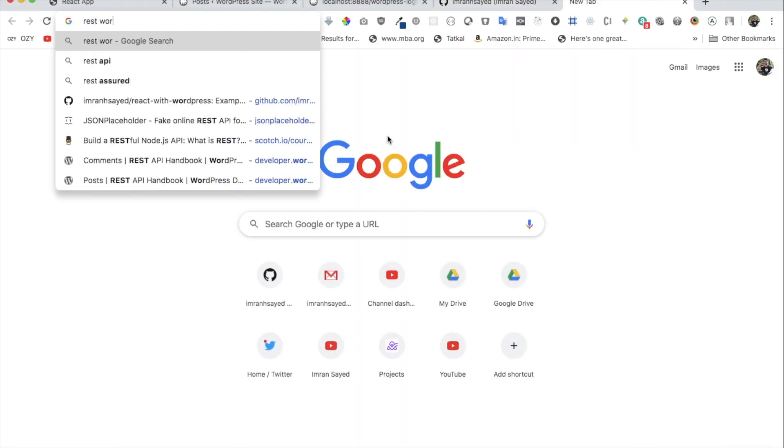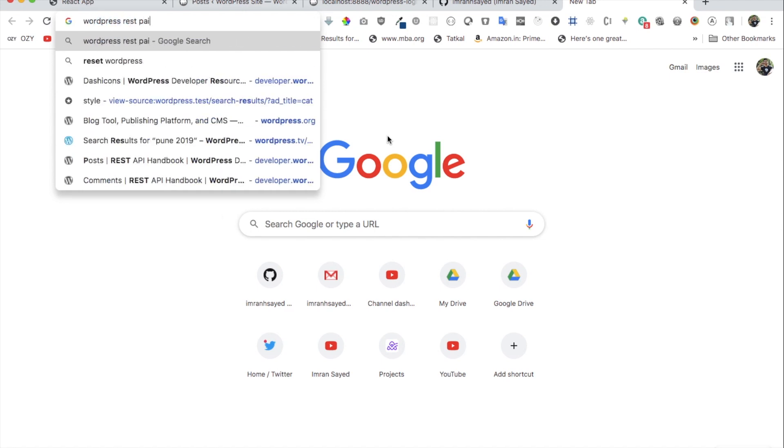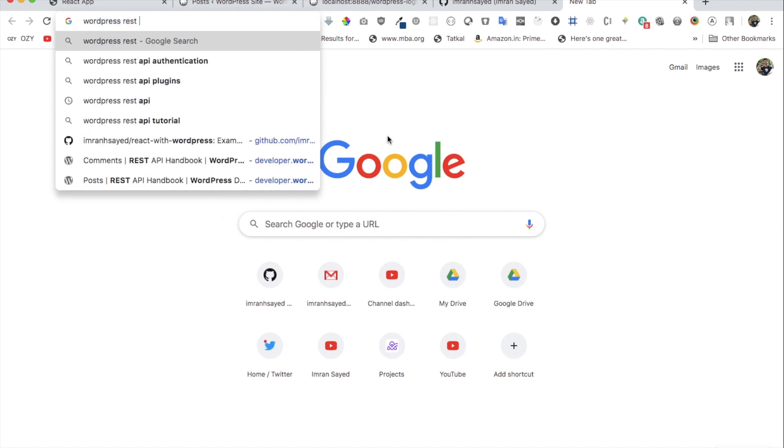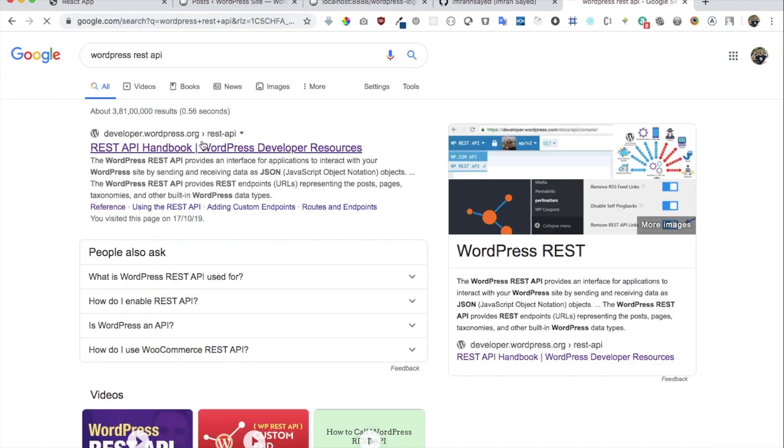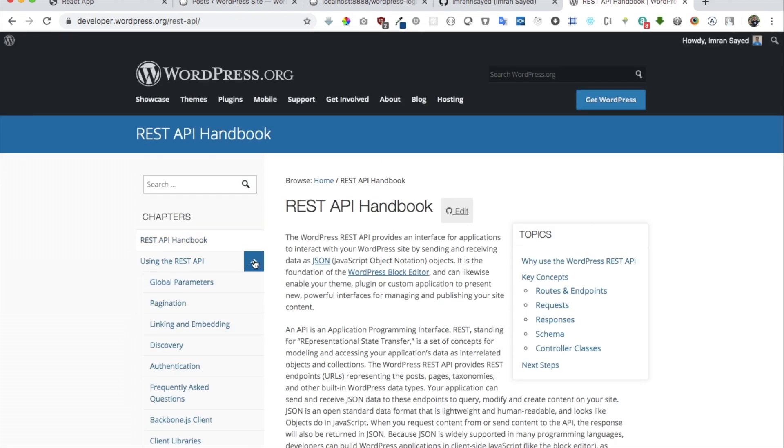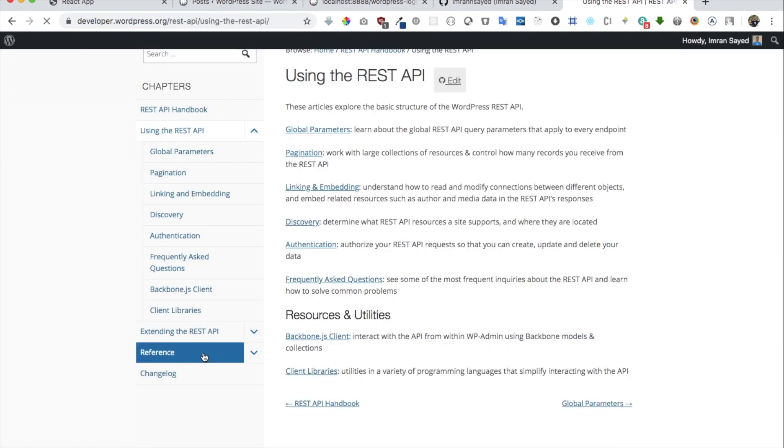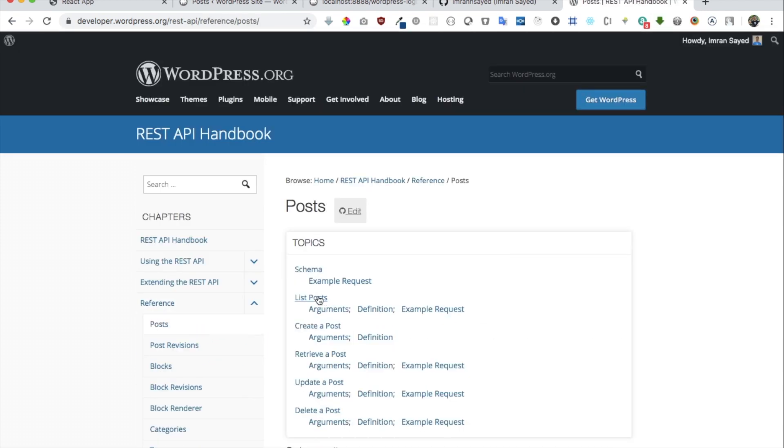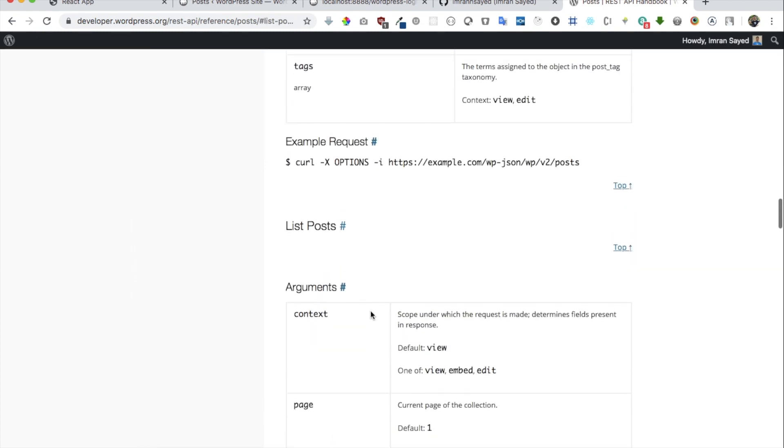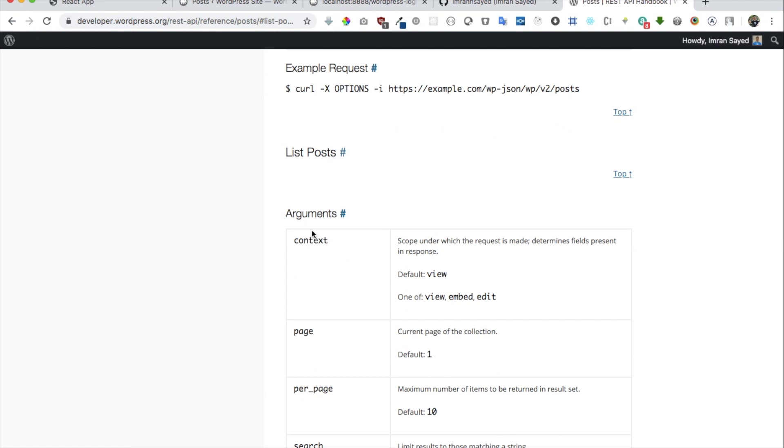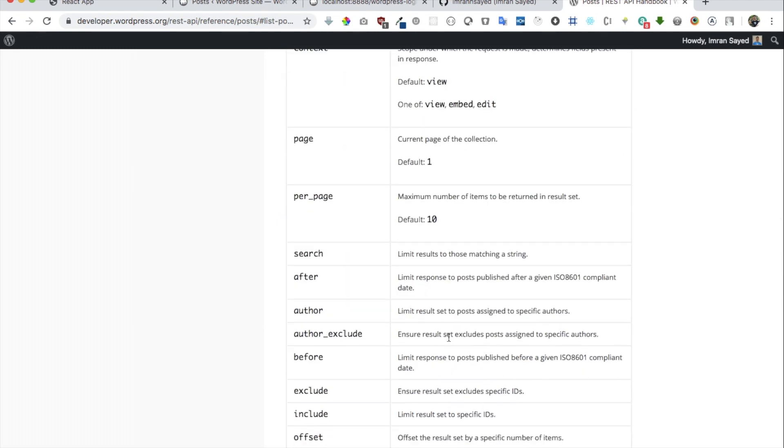So if you just search WordPress REST API and you should get it here, and then once it's open you can go to the references. You can look for posts, and if you want a list posts you can click on this and you can see this is what we have available. You also have the arguments available, which means you can put like question mark and then page and set its value to one depending on which page you want, and you can get all of this information as well.